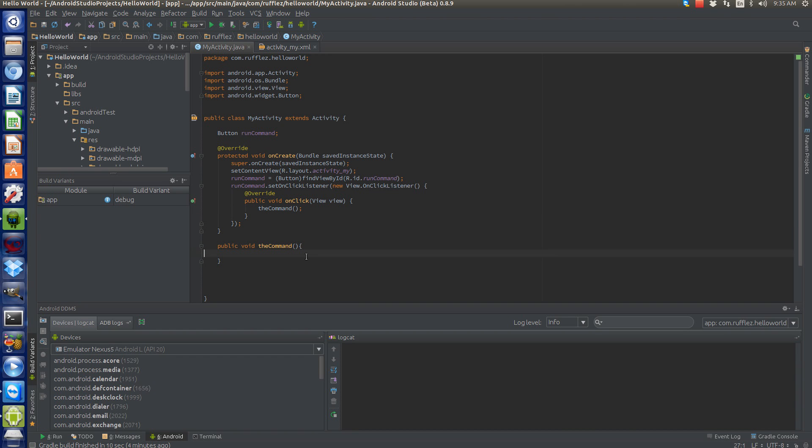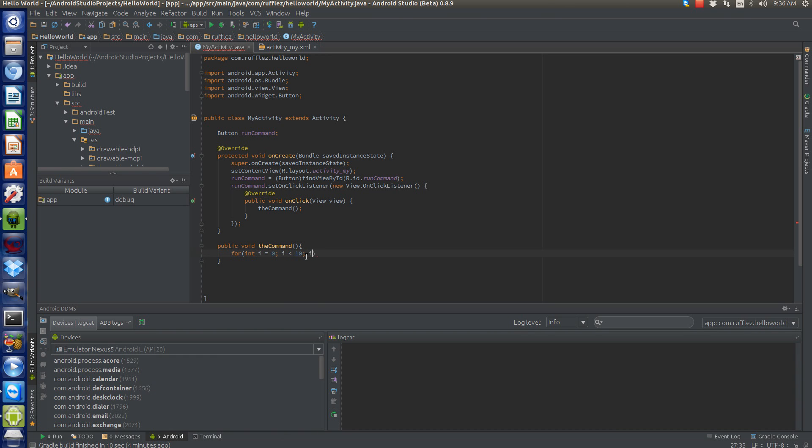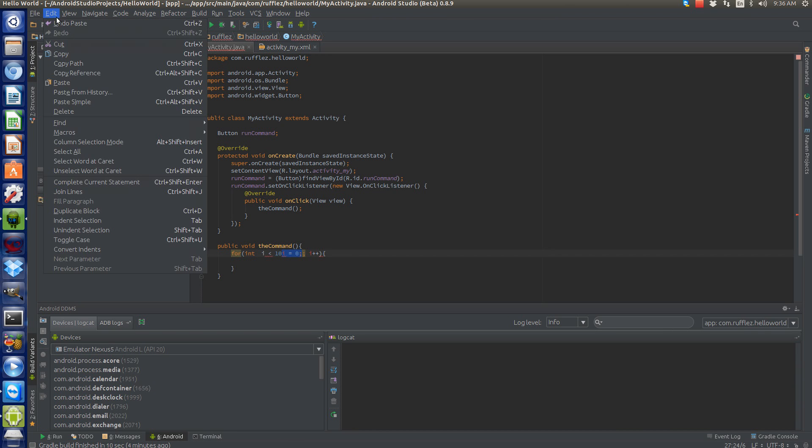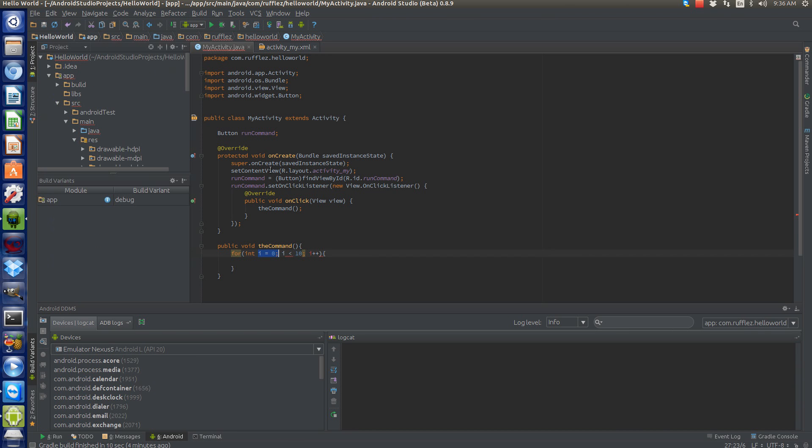Let's set up a for loop. So we have our for loop. What this is going to do is start at zero, stop when it reaches ten, and increment by one.